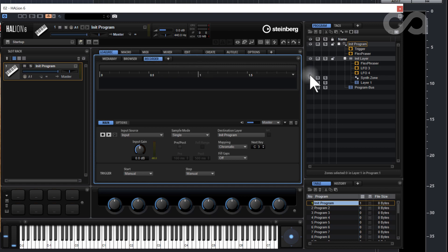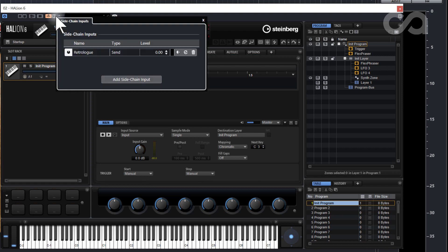Now to record one into the other, what you'll do is you'll go up to the sidechain input to get an input there, and you would select add a sidechain input.